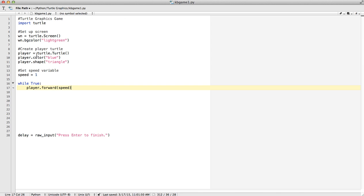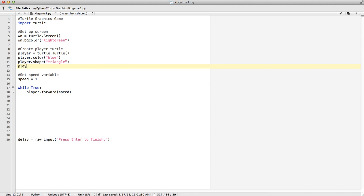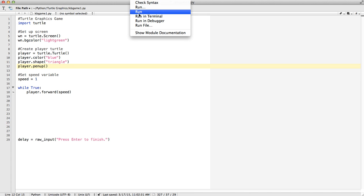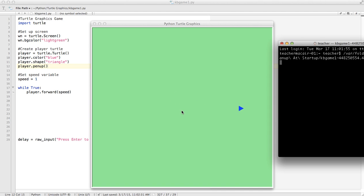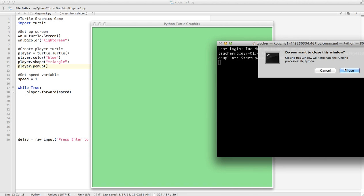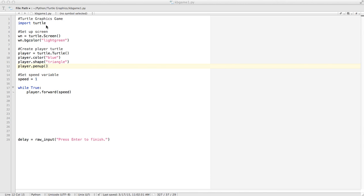The other thing we want to do with our turtle is remove the trail. So I'm going to use the penup() method. Save that and run it again — notice our turtle starts in the middle at zero, zero coordinates and just goes forward without drawing. That's enough for lesson one. We've learned how to import the turtle module, create the screen, create our player turtle, change the color and shape, raise the pen so it's not drawing, create a speed variable, and create a loop so the turtle does something.